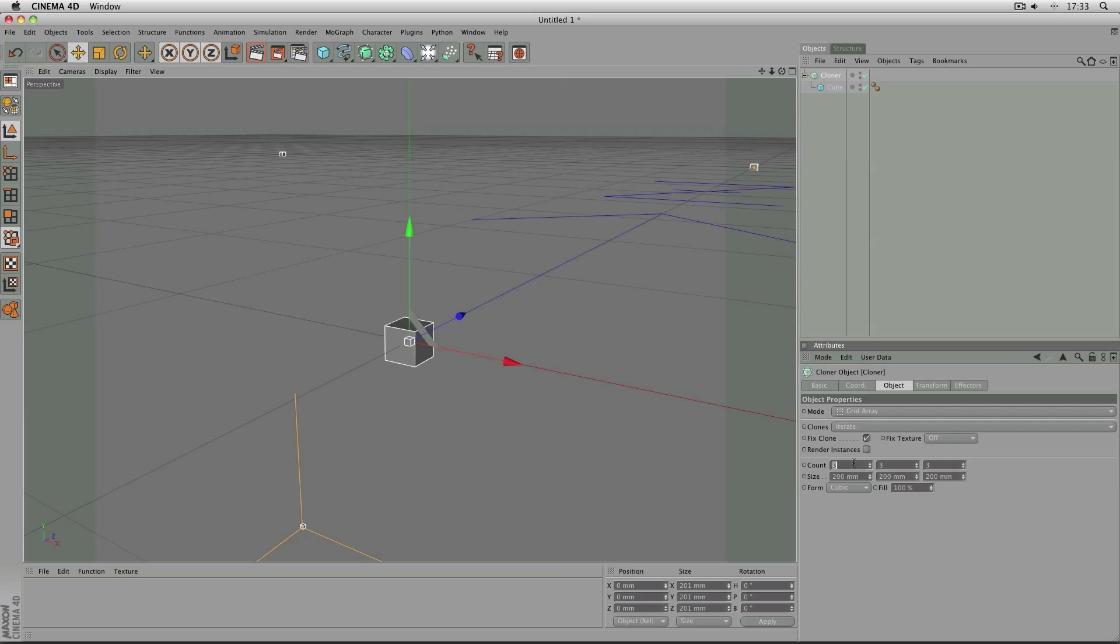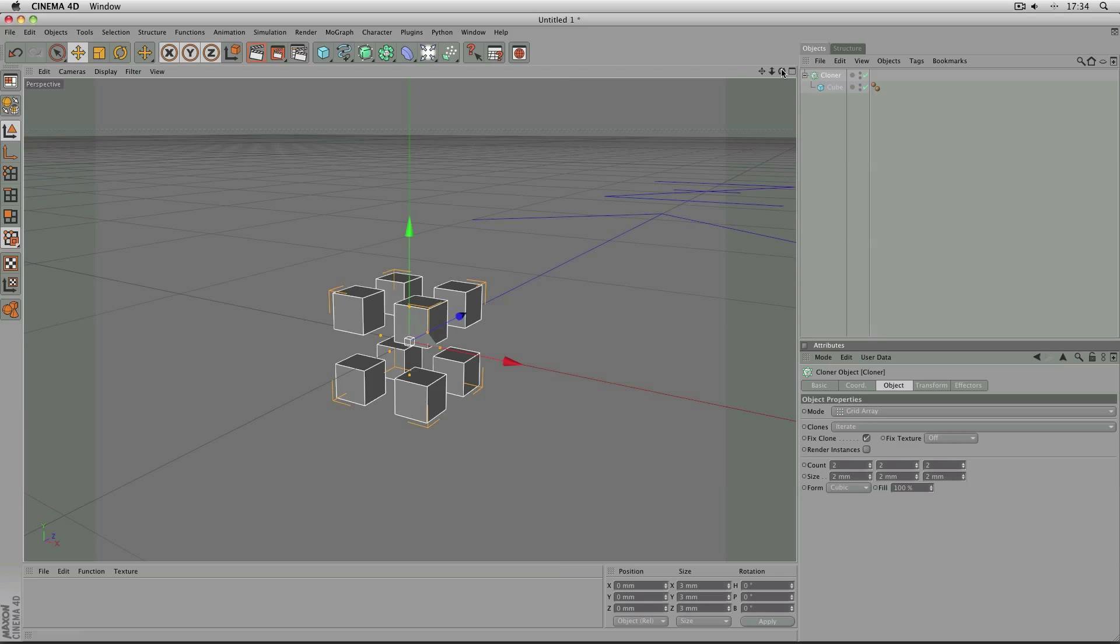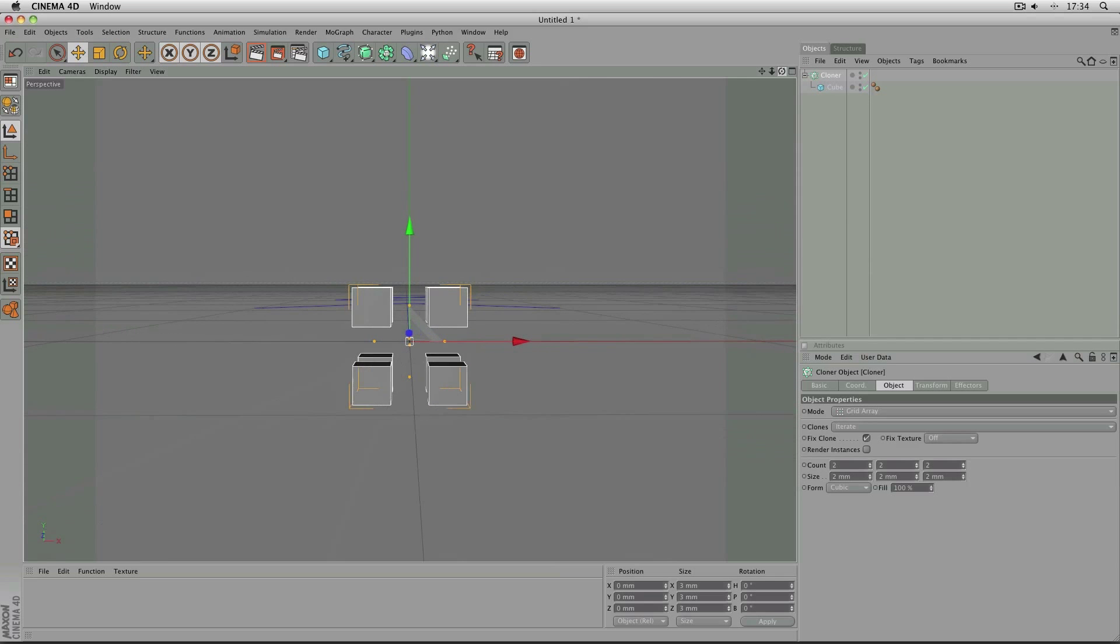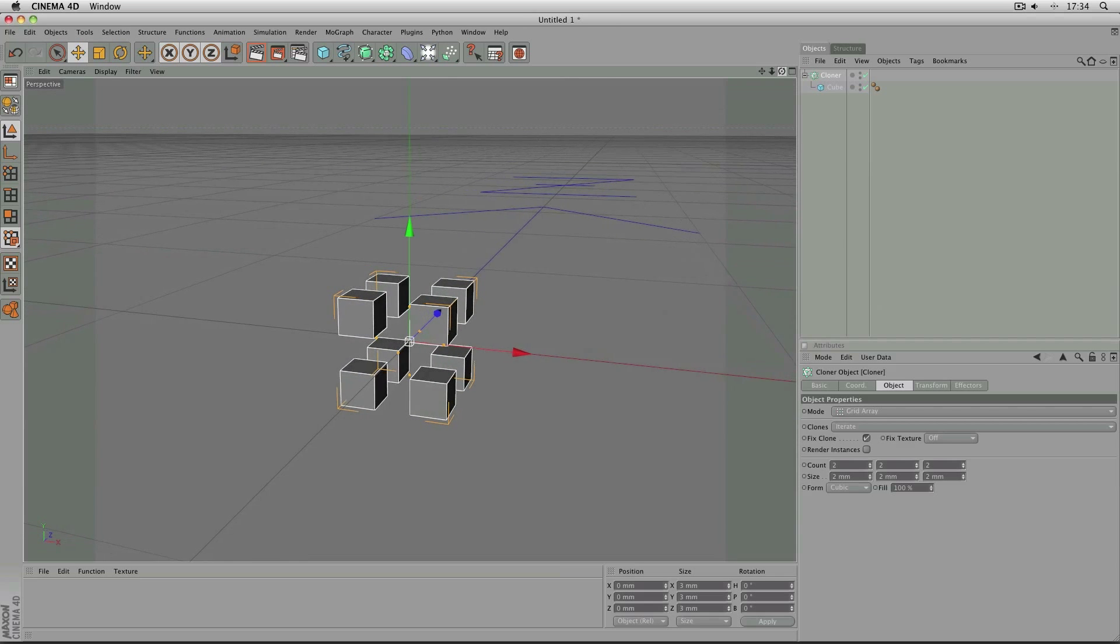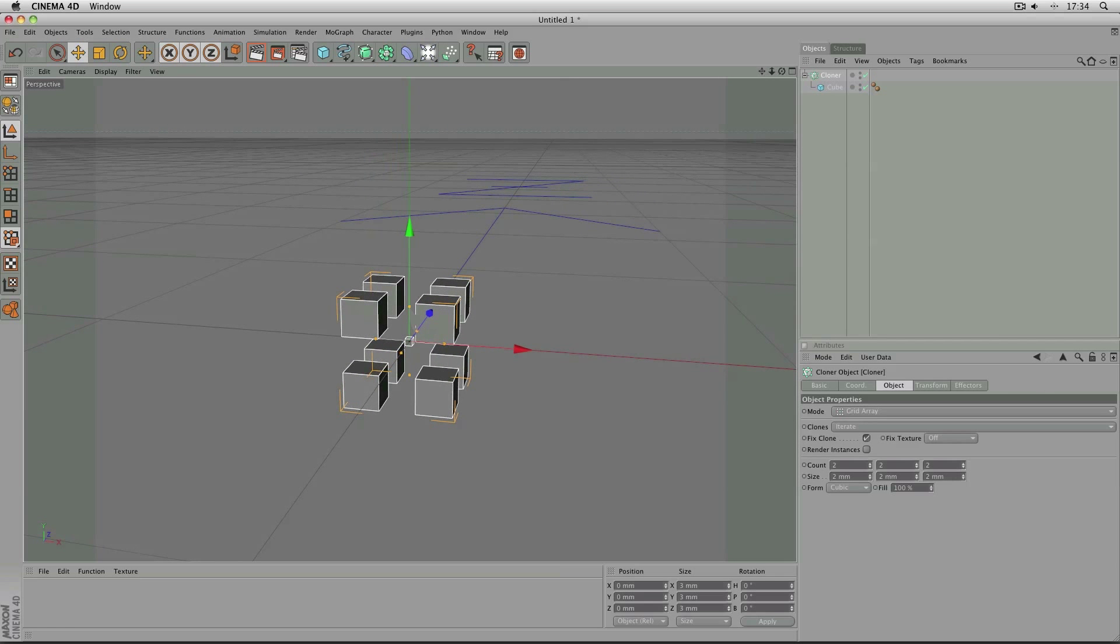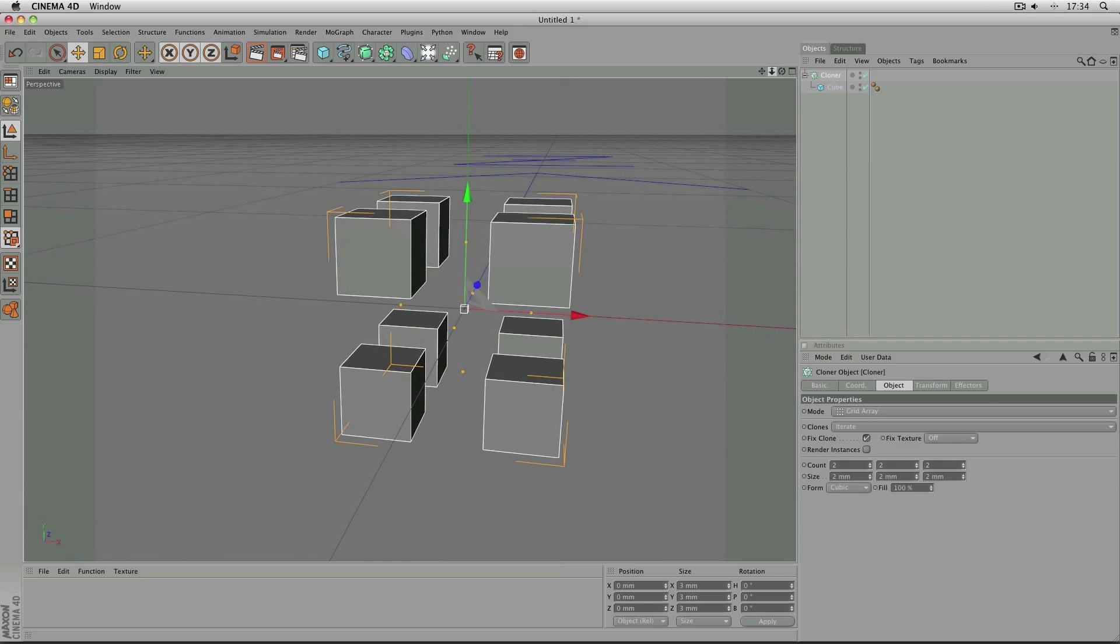I'm going to change my count to 2 in each direction, x, y and z, and then the size to 2. What that's given me is a grand total of 8 cubes with 1 mm gap between them.